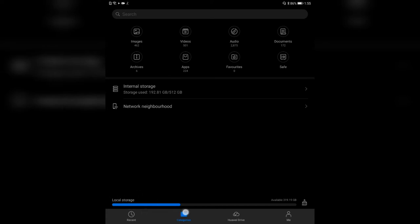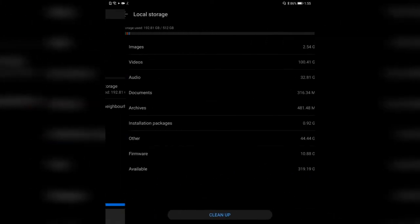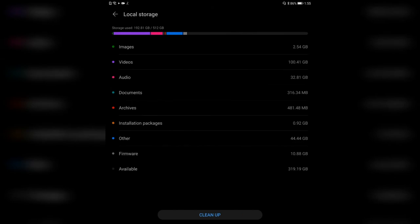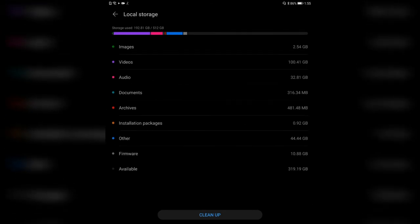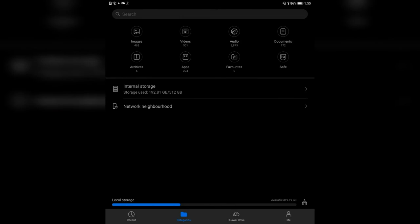On the bottom you have a local storage section which shows you the storage you are currently using. If you click on it, it gives you more details like how much space images, videos, audio, documents, and archives are using. You also have the option to clean up — this is the cleanup manager of the file manager, also available under the storage settings. Pretty handy.